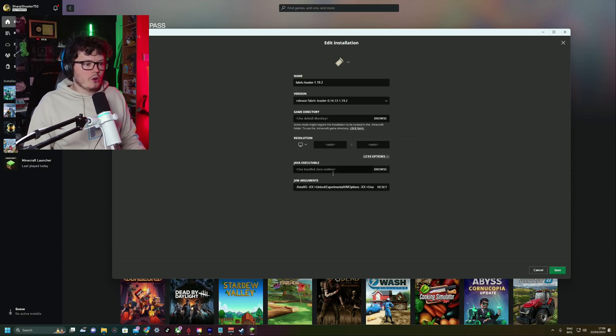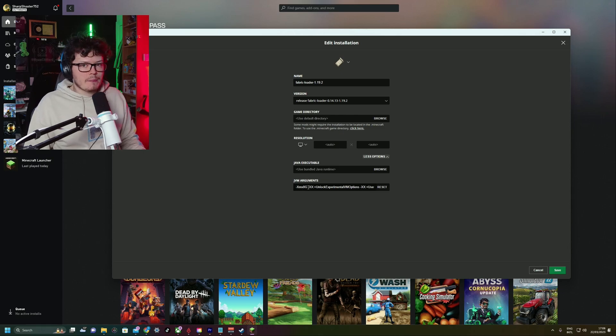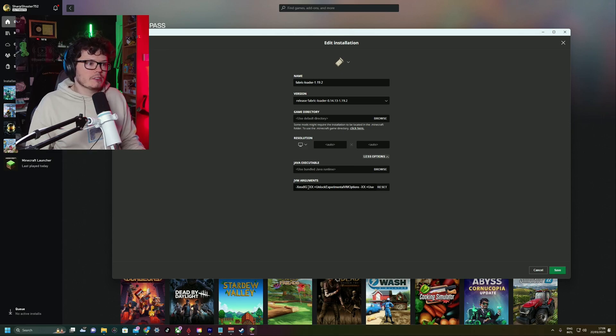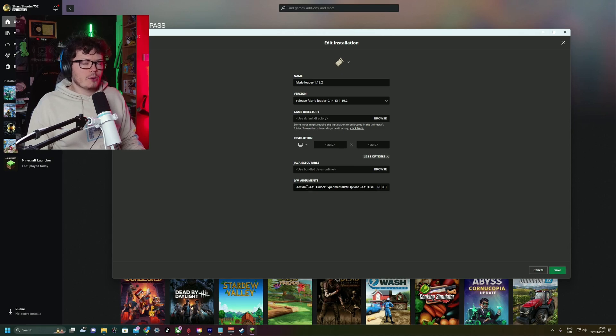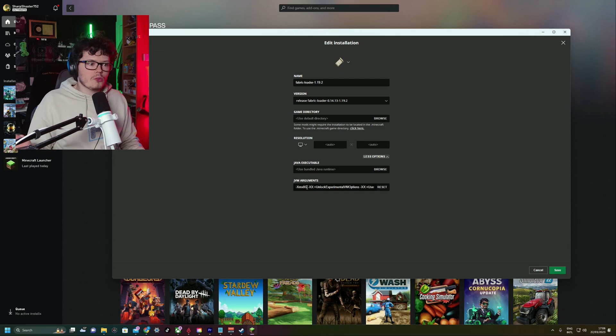And then go to More Options. And as you can see here, it says XMX 8G. You can see that there. Basically, what this is, is it's telling your computer how much RAM you can allocate to Minecraft. Now, I read online that the most you should do is 8G because it can mess with Minecraft if you do any more than that. I don't know if that's true.